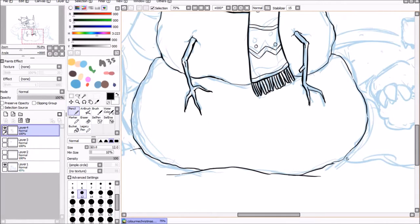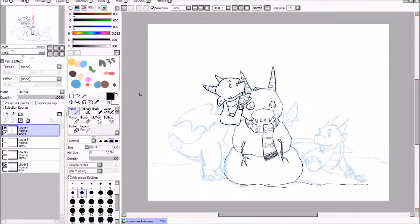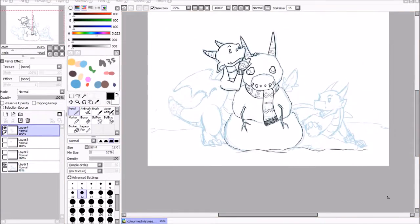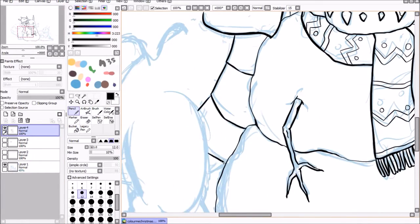So I think the hardest part of the line art here was really just working around where my own sketch layer was a little unclear.